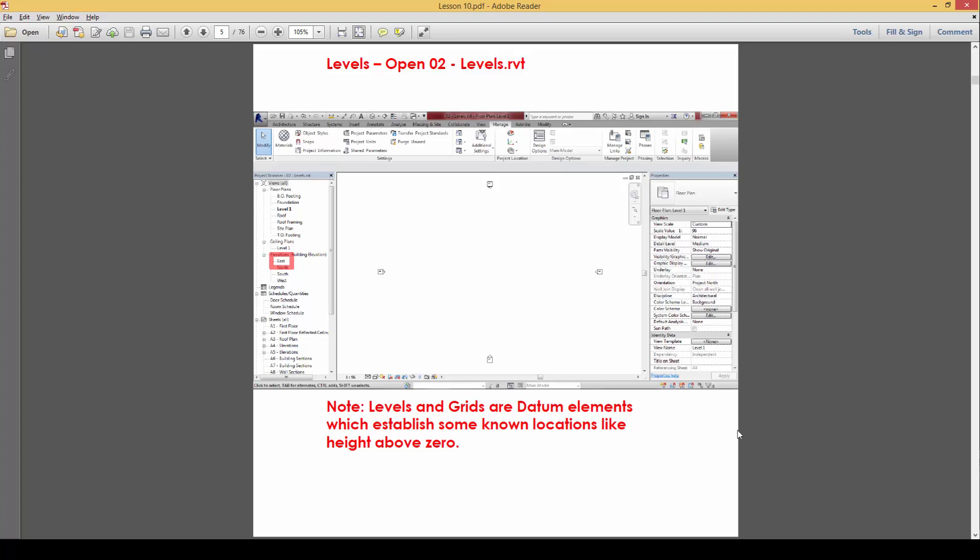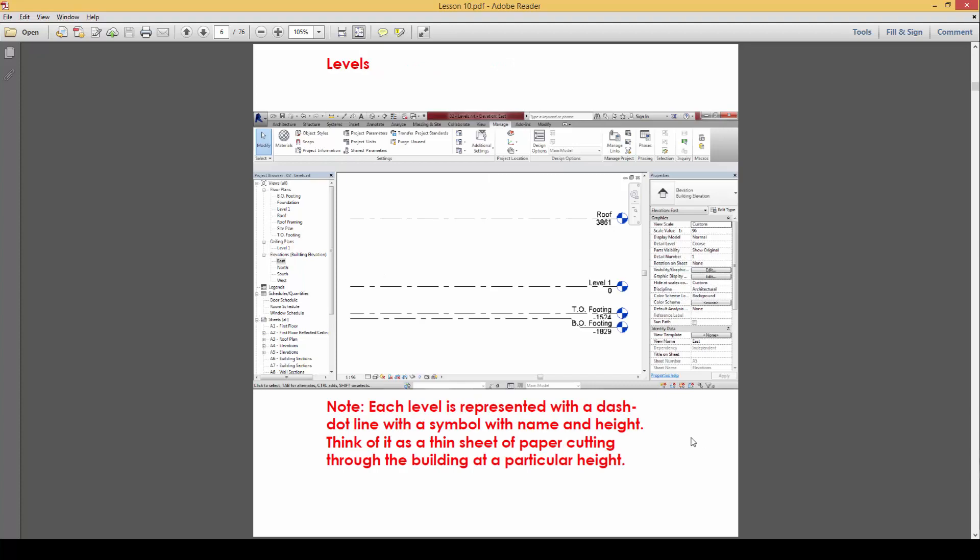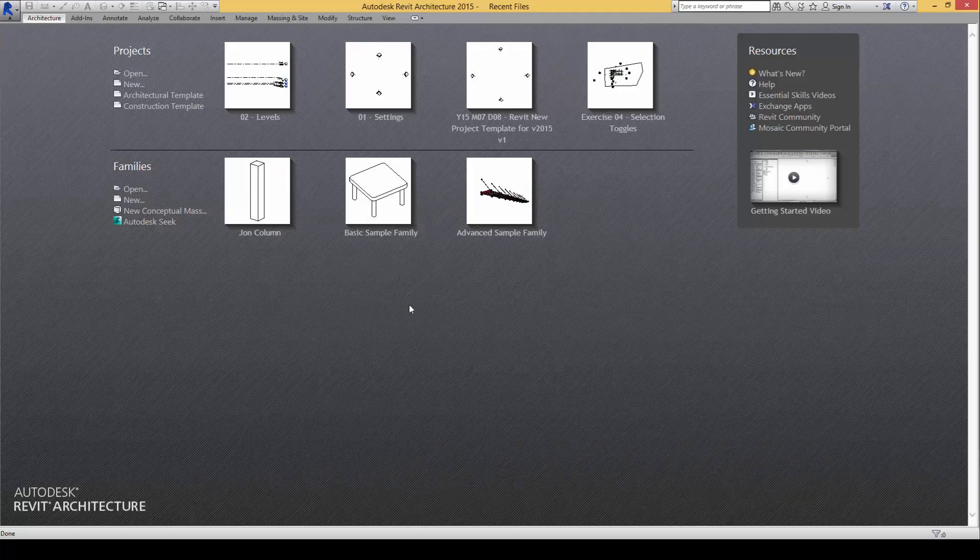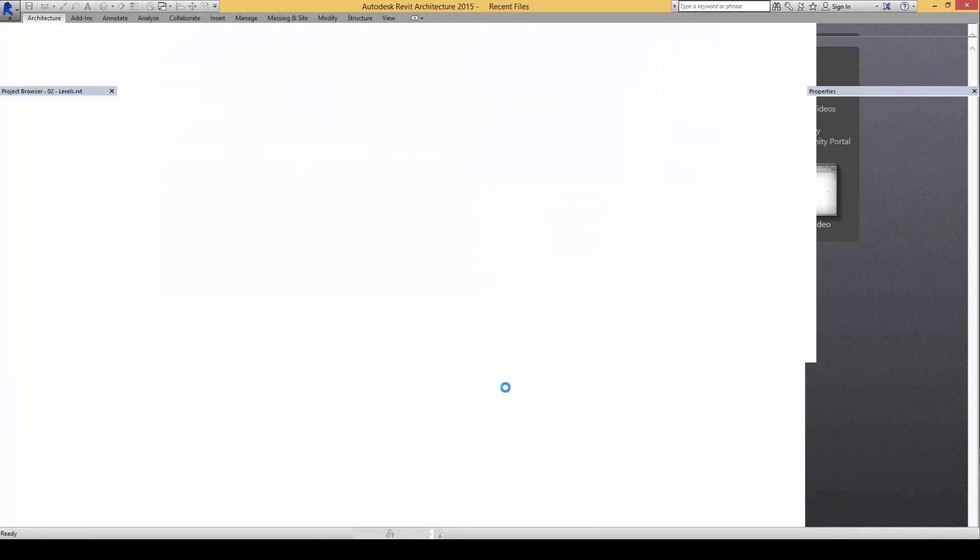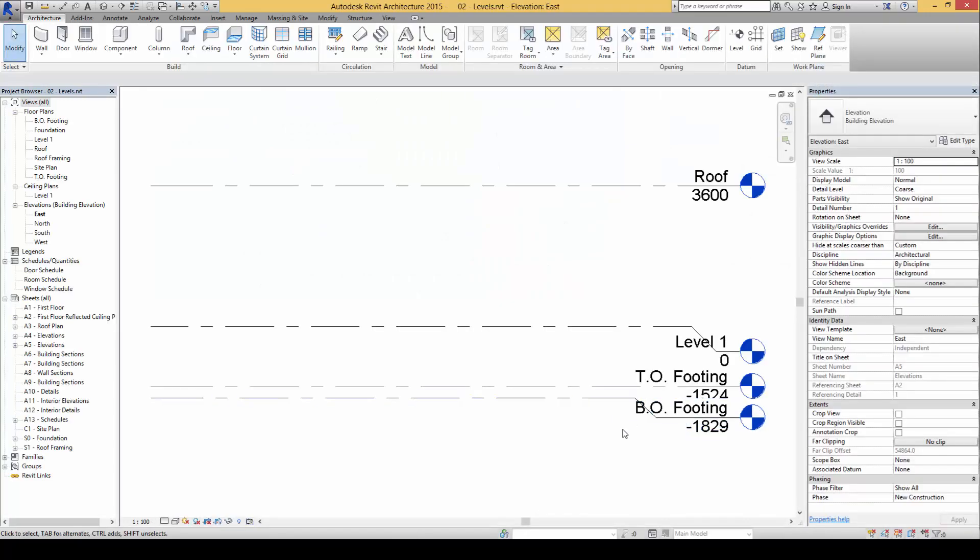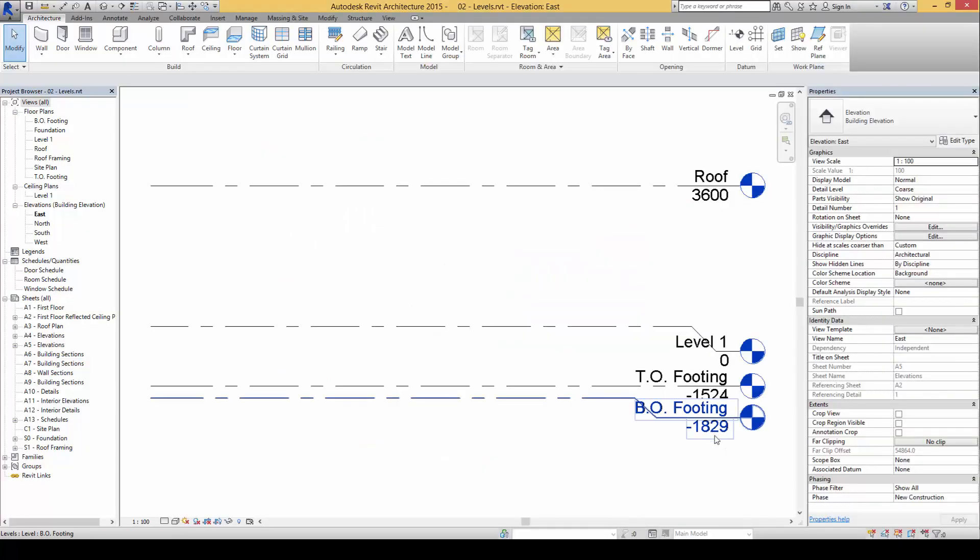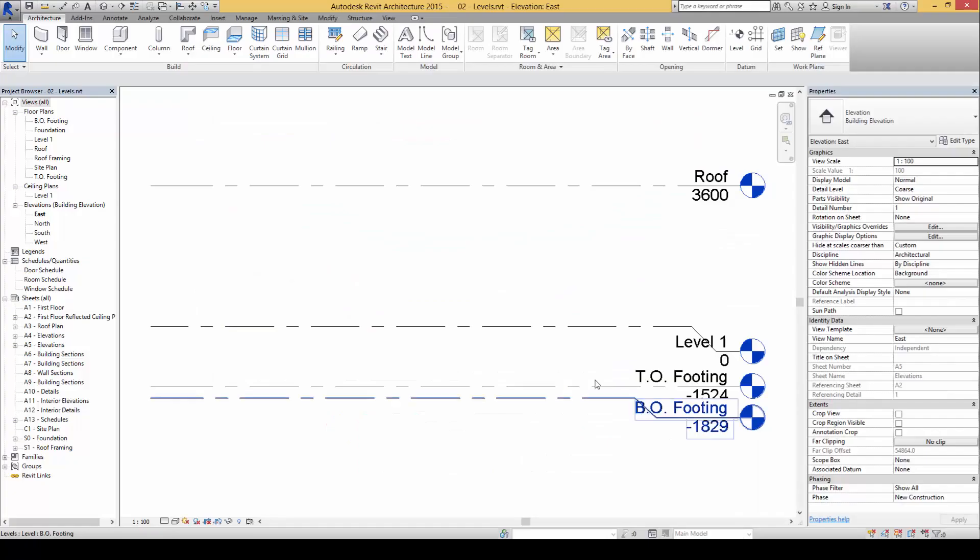Grids establish important structural locations as well, like where the column placement needs to be or structural walls need to be. So let's explore how to use the levels for now. Let's open up this file levels.